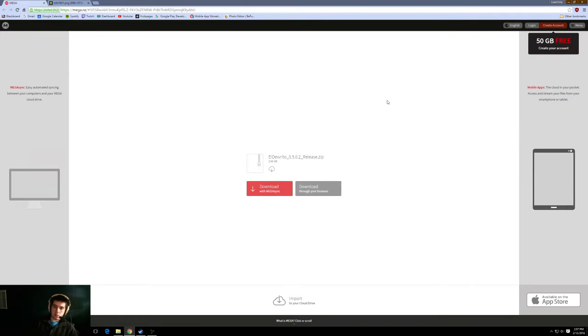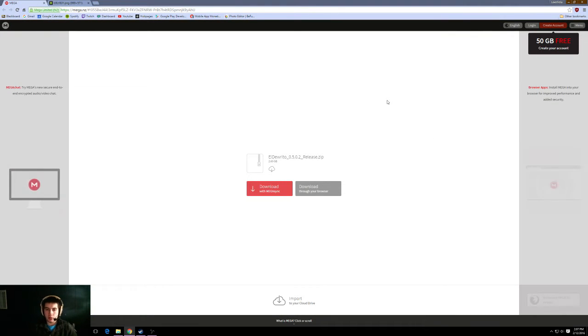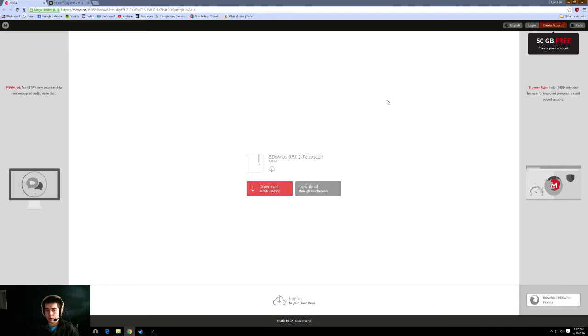Hey everyone, how's it going? Today I'm going to show you how you can get Halo onto your computer.